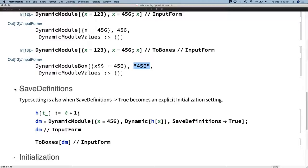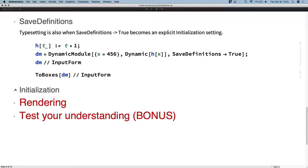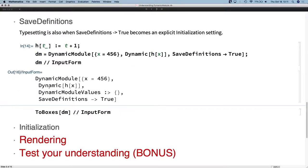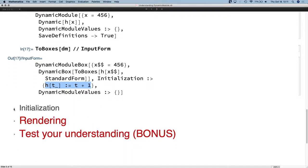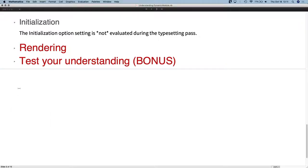The other interesting thing that happens during typesetting is that SaveDefinitions is activated. SaveDefinitions is a convenient way to fill up the initialization option of a Dynamic Module or Manipulate — and that filling action happens during typesetting. Here we have a Dynamic Module that sets SaveDefinitions to True and relies on an external function h. During evaluation there's no initialization yet, but as a result of typesetting, SaveDefinitions True has become an initialization setting. That transformation happens during typesetting. And initialization does not get evaluated during typesetting — nothing is allowed to evaluate during typesetting as a general principle.